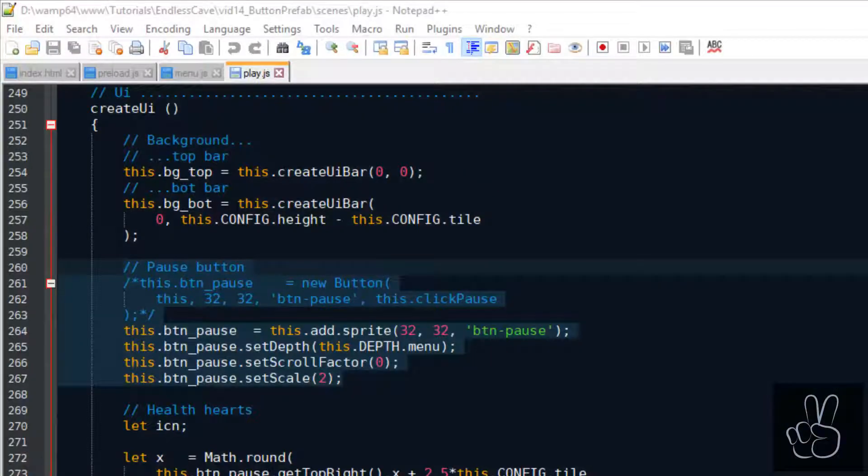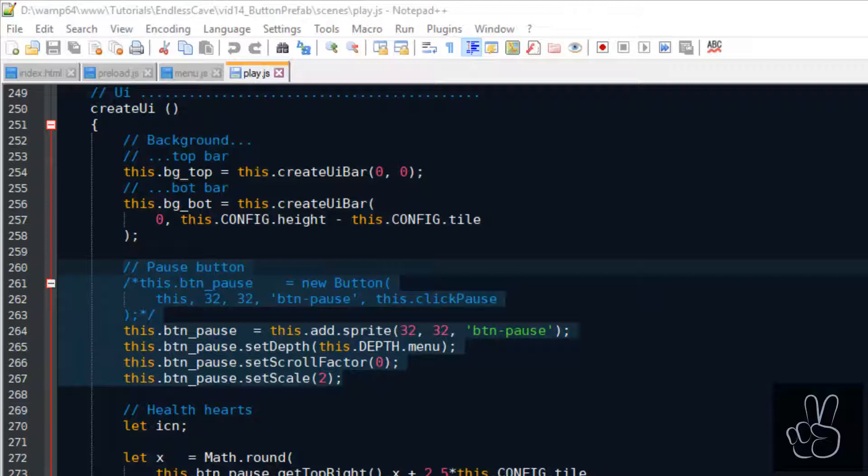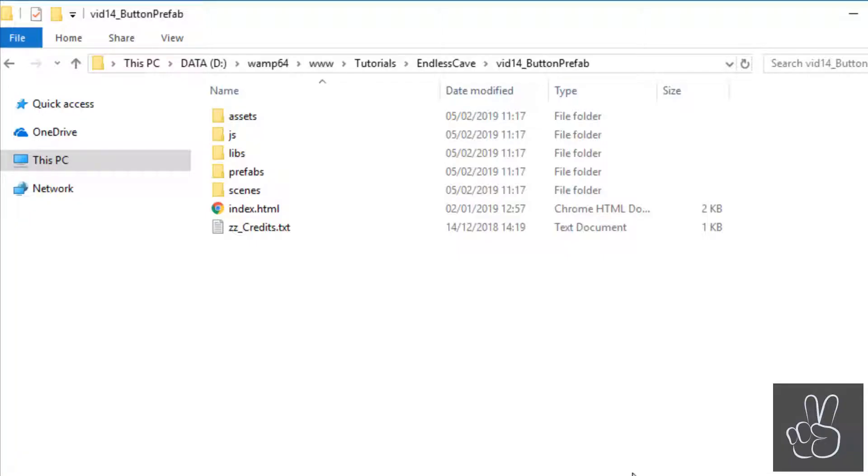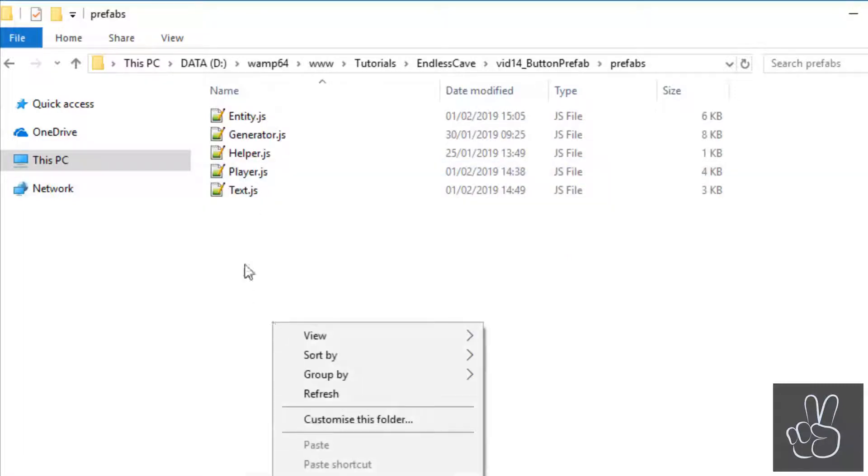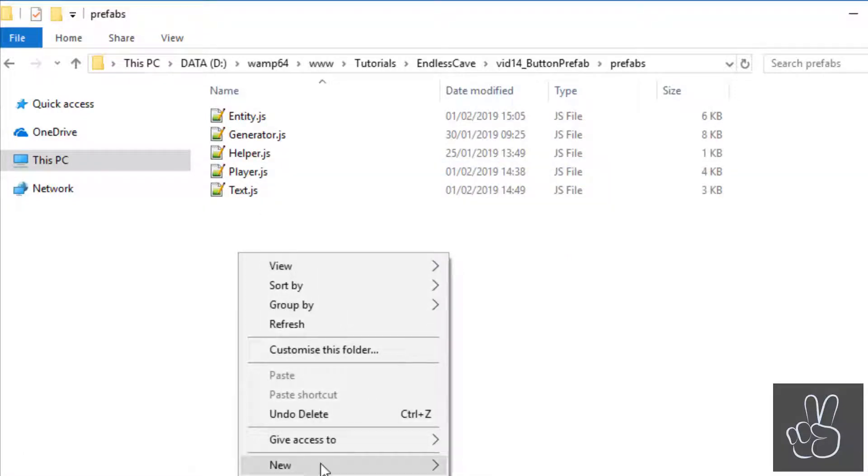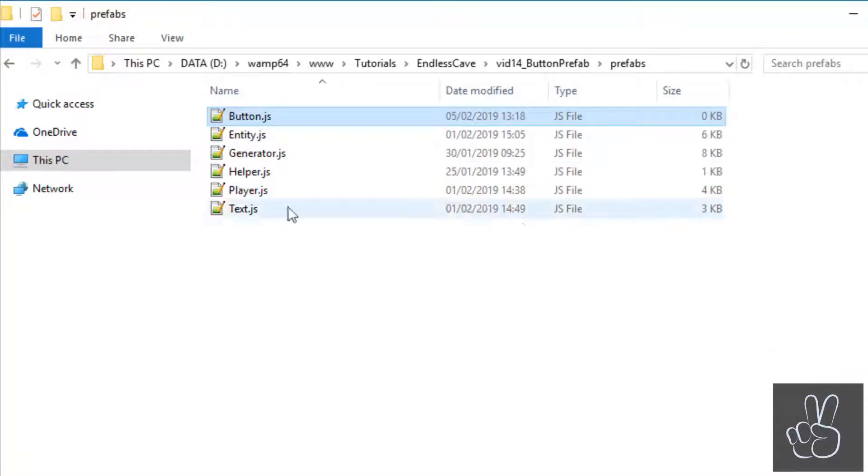In the last episode I tried to use the button prefab but it didn't exist yet. So in this episode we are creating the button prefab in such a way that you can use it in any other Phaser 3 game. We don't even have a file yet, so let's go into our prefabs folder and create a new JavaScript file for the button prefab.